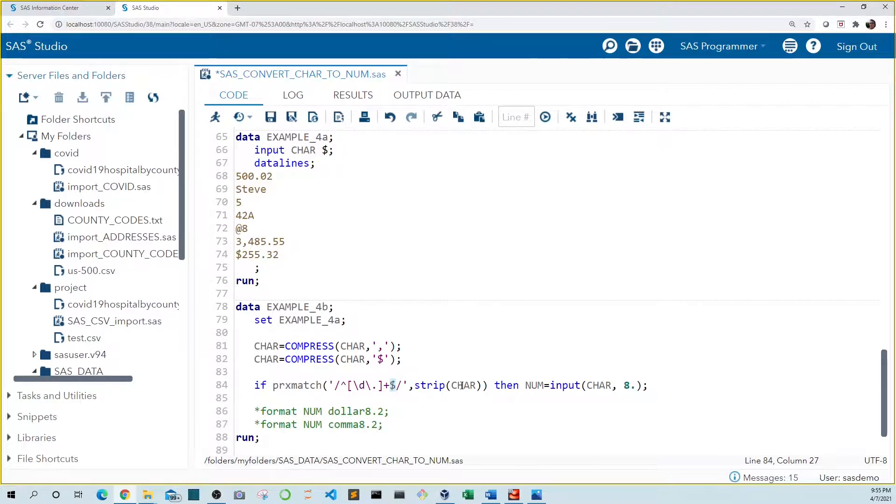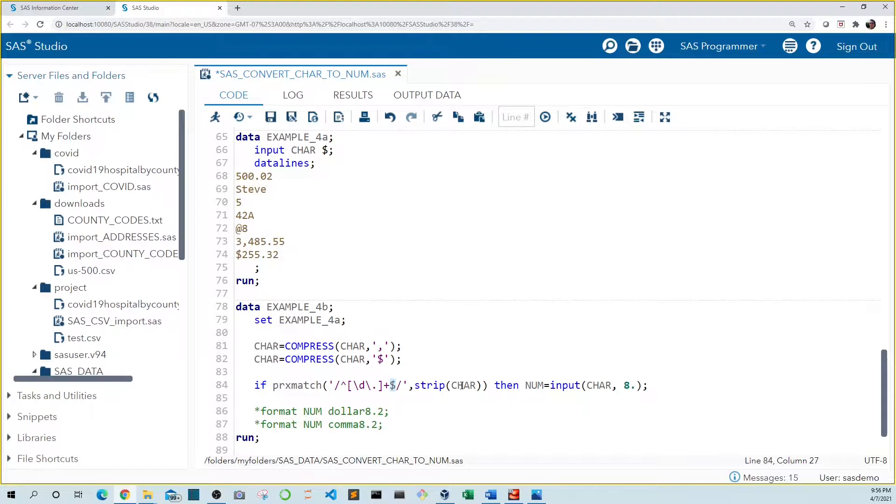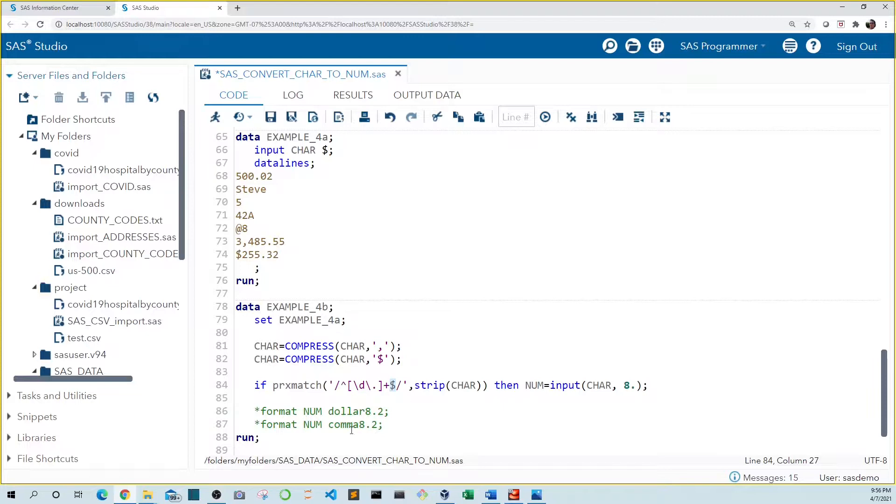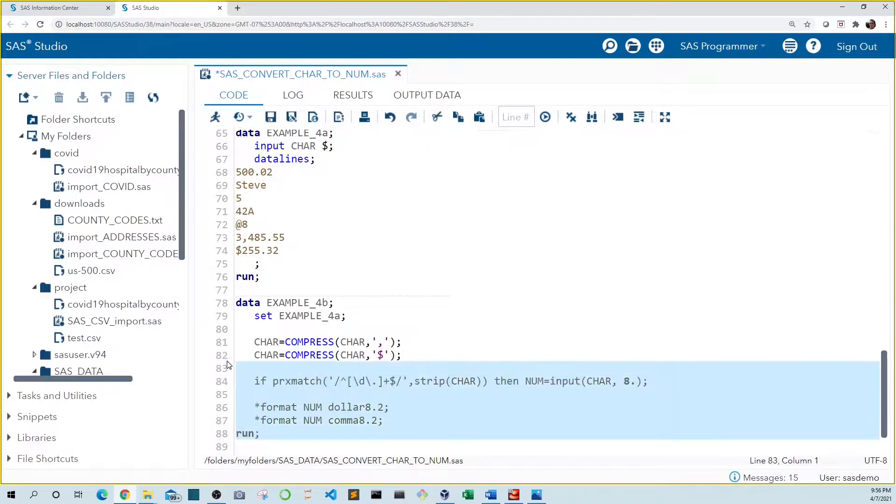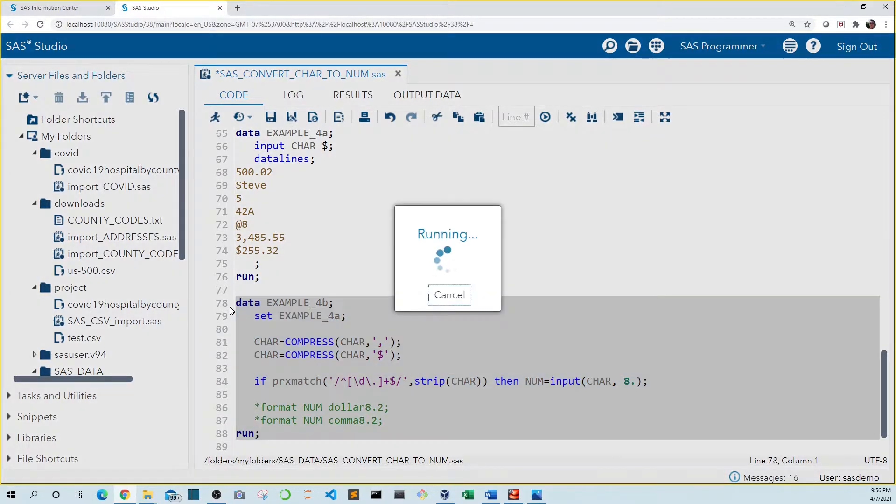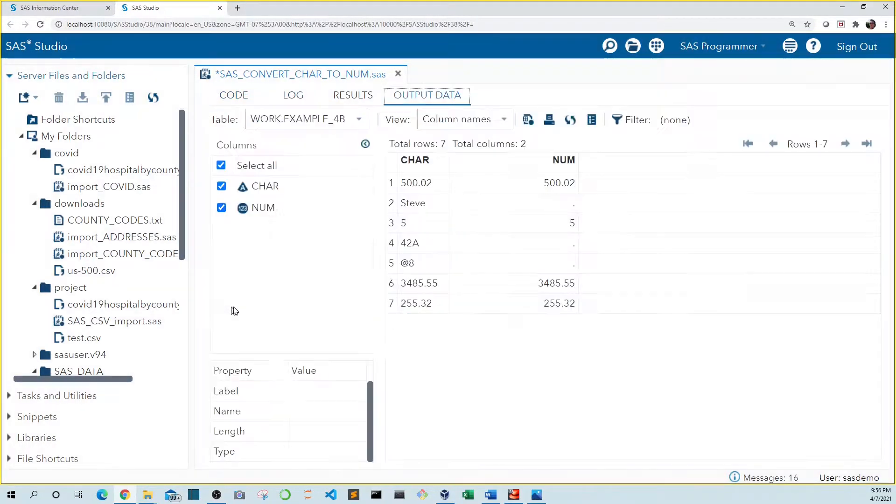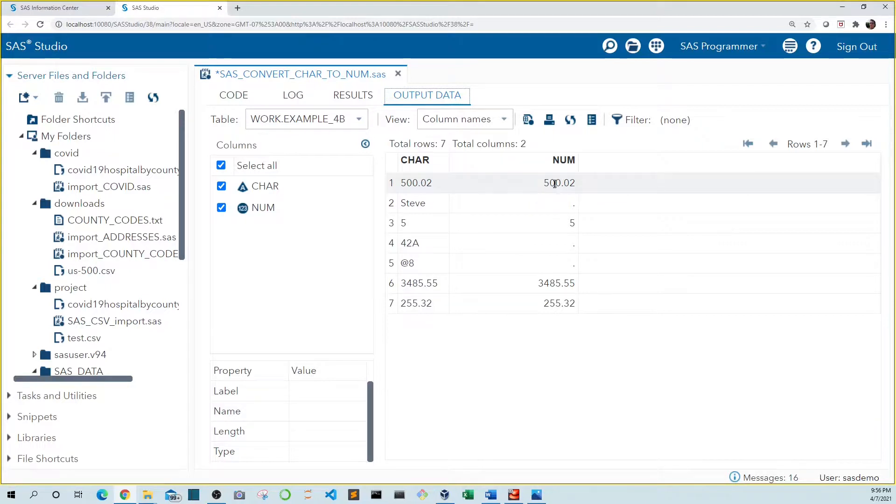If this seems complicated don't worry about the specifics. Just know regular expressions can be used for this purpose. I'll go in depth on regular expressions in another video. If the value doesn't match our regular expression then num will be null. So let's run our code. We see that our numbers have been converted to numeric and our character values are null.